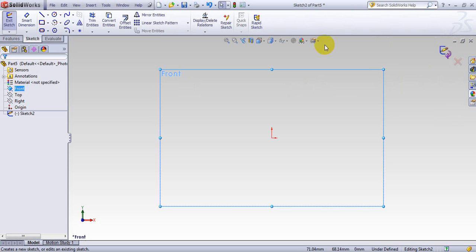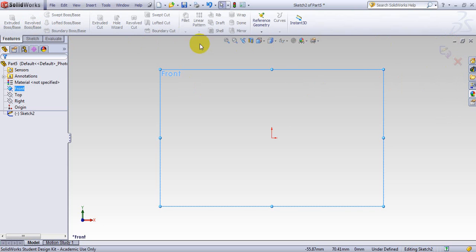As soon as you are in a sketch, then you don't have any feature. You cannot do anything. So feature means, for example, you want to extrude, you want to cut, you want to lock, you want to sweep. You cannot do that because you are in the sketch mode.